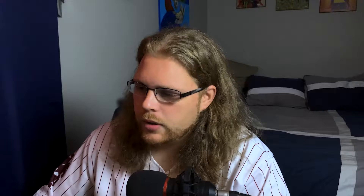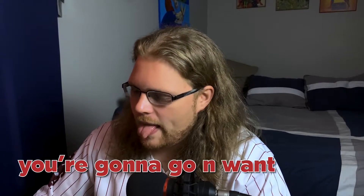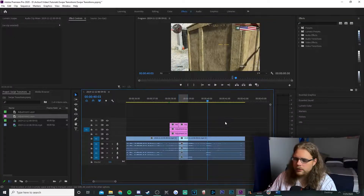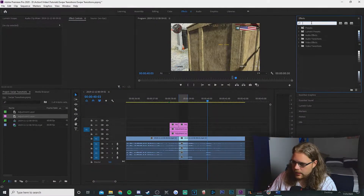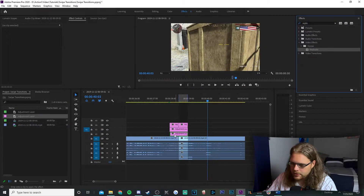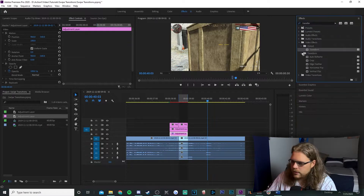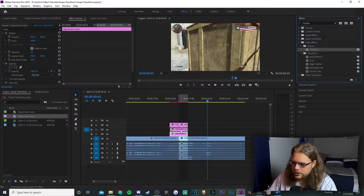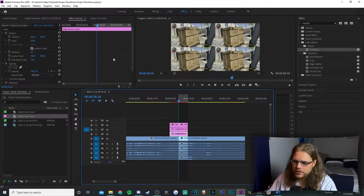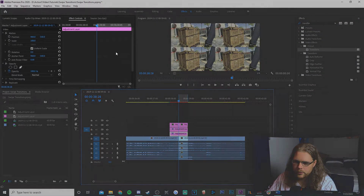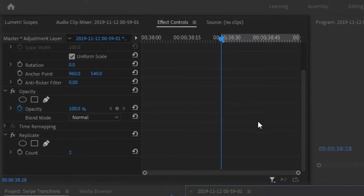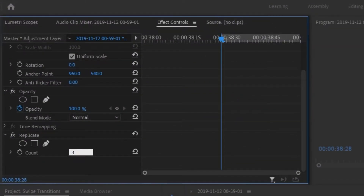To start adding effects, go to the top right and look for an effect called Replicate — drag that onto your bottom adjustment layer. Then look for an effect called Transform and drag that onto your middle adjustment layer. Now select that bottom adjustment layer, go to Effects Controls in the top left-hand corner of your screen, and under Replicate change your Count to 3.